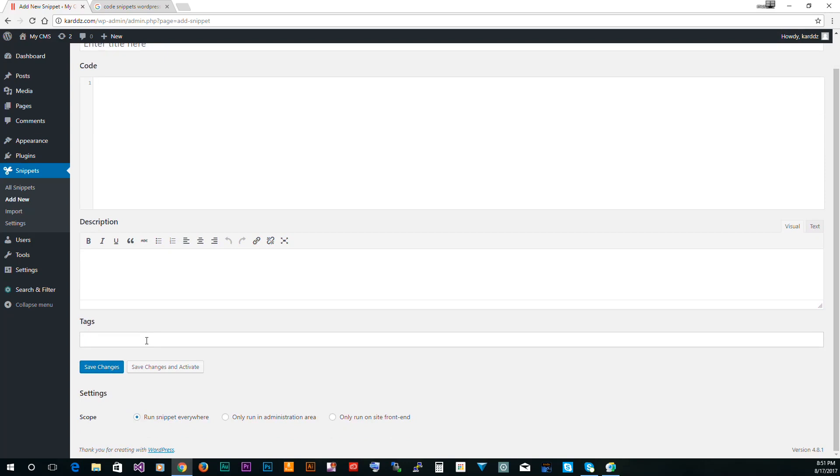The other thing is the setting here and that's the scope, which is where do you want this snippet to work. So the default is run the snippet everywhere. I usually stay with everywhere unless I have a specific need, but really I just leave it as default.